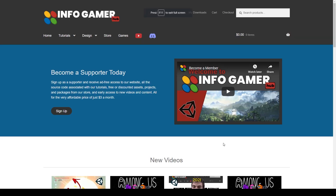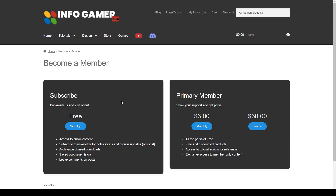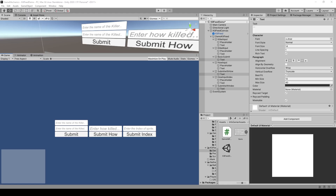Before we begin, you might want to consider signing up to become a supporter on our website at www.infogamerhub.com. This is the best way to show your support for this channel, and by doing so you'll gain access to all the source code for this tutorial as well as many of our other lessons. You'll also be able to download many of the Unity packages on our asset store, and I've left a link in the description below.